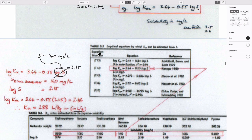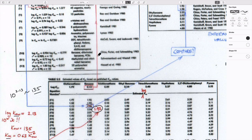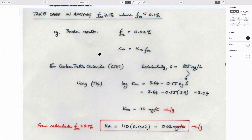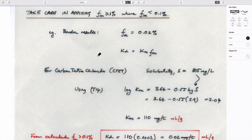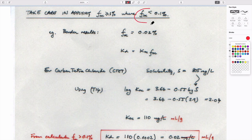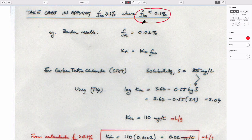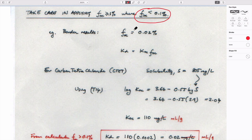The warning is that you should only use this if the fraction of organic carbon is greater than a tenth of a percent. The reason is that if we're assuming all sorption is onto carbon and there's essentially zero carbon, the distribution coefficient would come out as zero, predicting zero retardation — which completely ignores sorption onto solid grains.